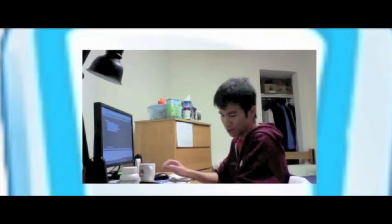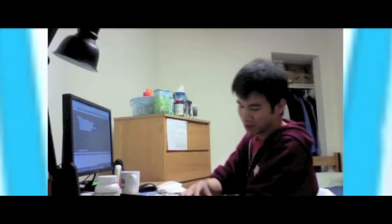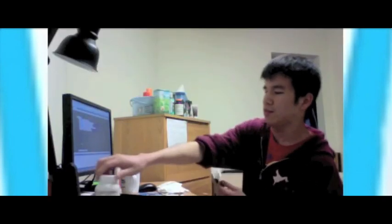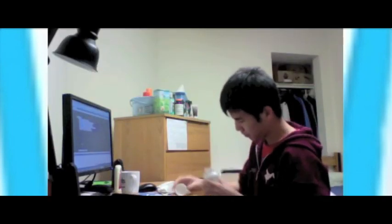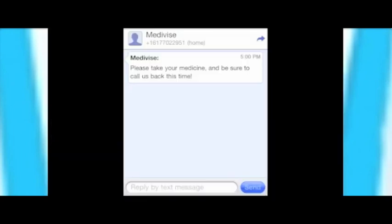Starting from that day, the patient receives a text reminder each day. Once they take their medicines, they respond by calling the number or sending a blank text message back. If the patient forgets to respond, another reminder is sent later in the day.